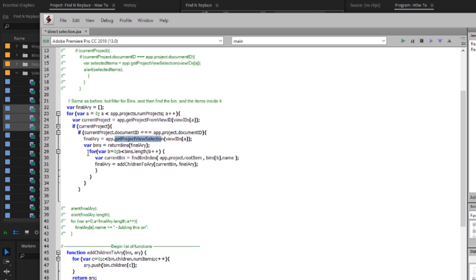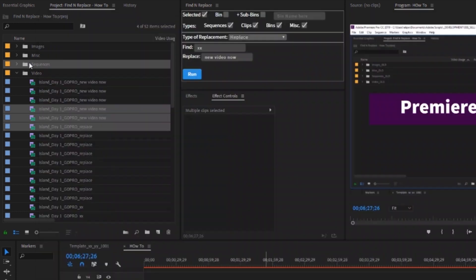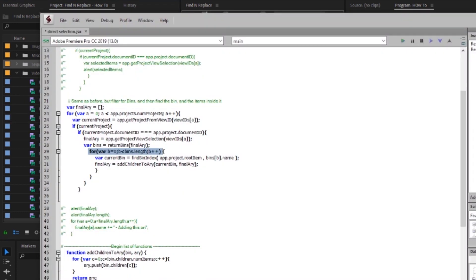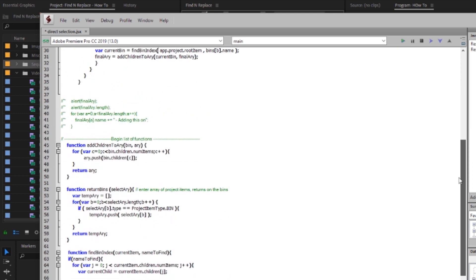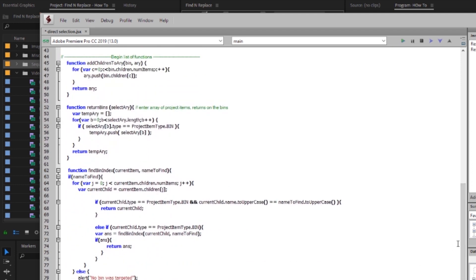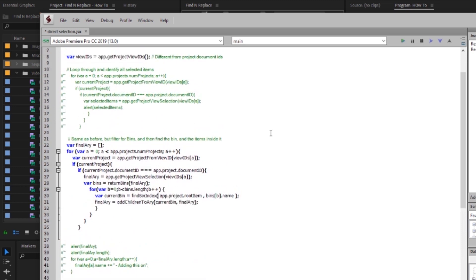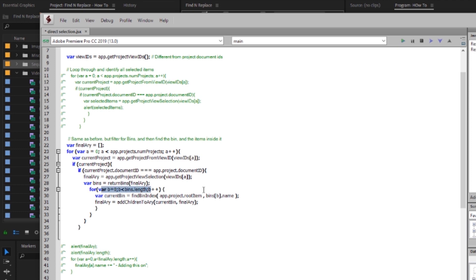From there I will do a loop through those bins which in this case would only be one because I only have one selected and then I will create a variable current bin use a find bin index helper function which I also discussed in a way earlier movie you'll find in this sample code that I'm providing a more refined version that's a little more reliable than the one I presented in one of my first five videos but you pass in your starting point which we're going to start at the root item you pass in the name you're searching for I'm searching for the bins name and that will return the current bin that we're iterating through in this for loop.